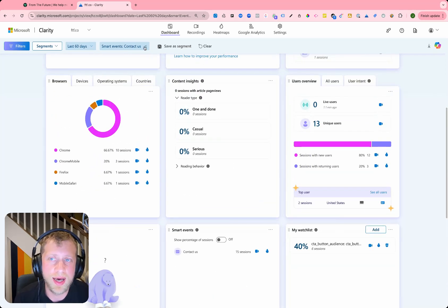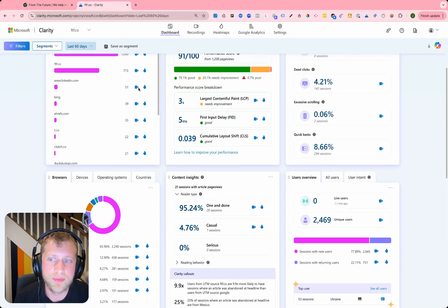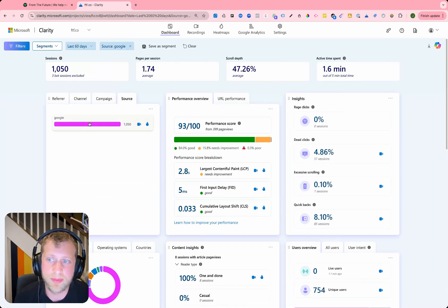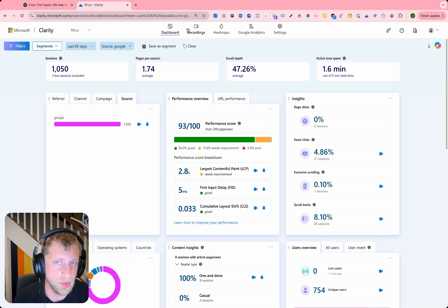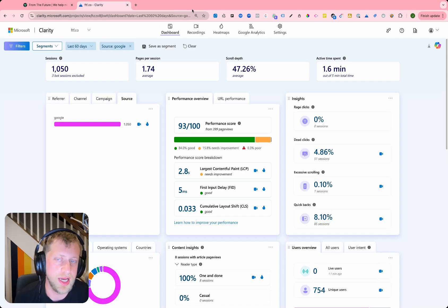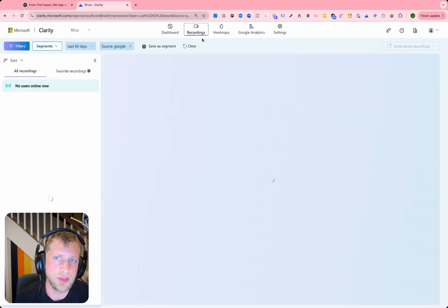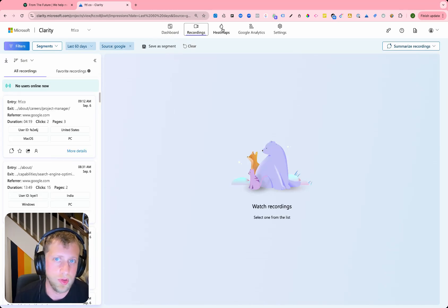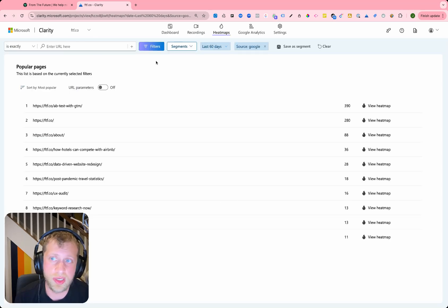All filters are able to be applied to multiple different tabs. So we're looking at the dashboard right now, but you can also drill down into just those sources and mediums and your recordings or your heat maps.